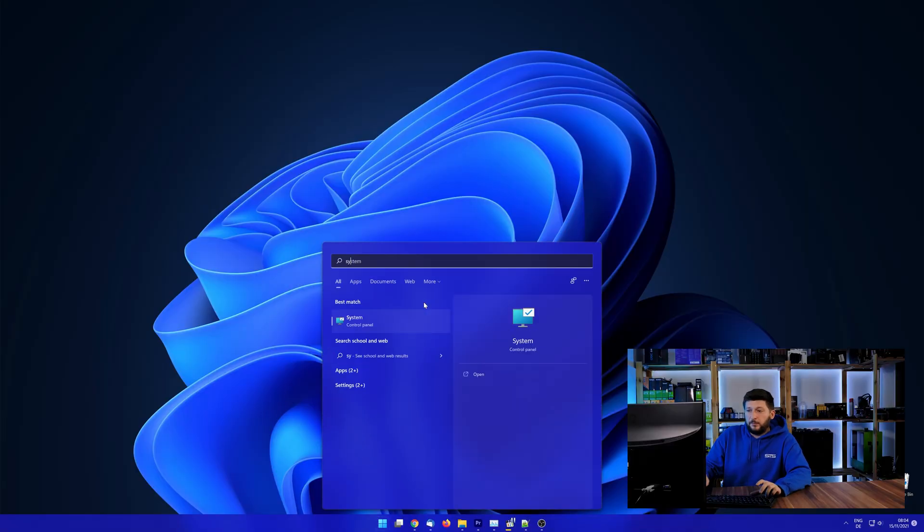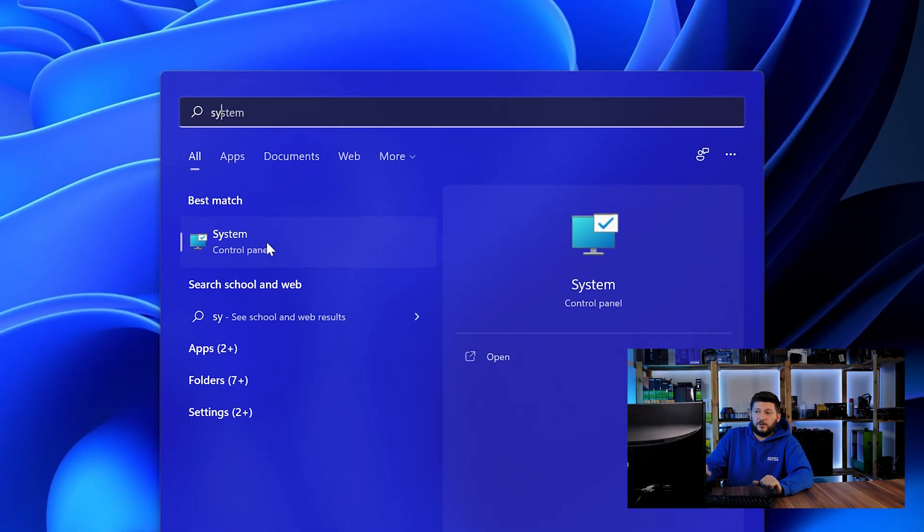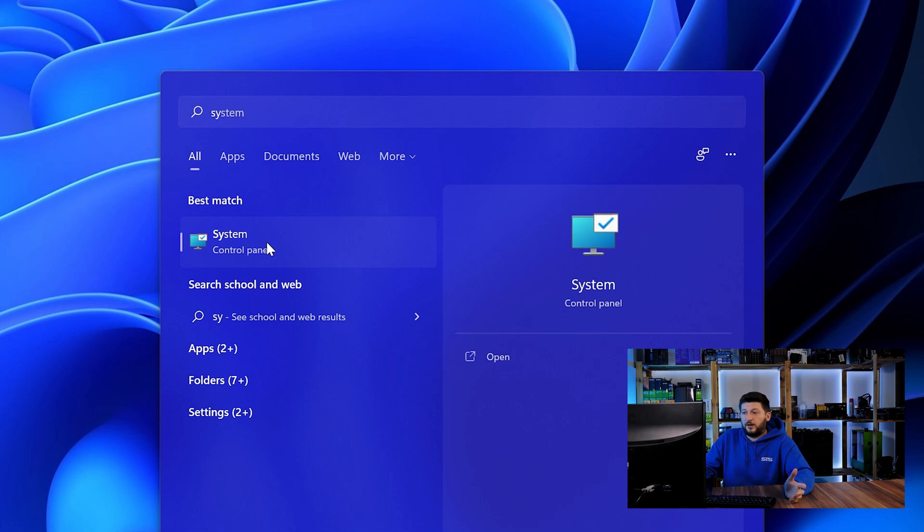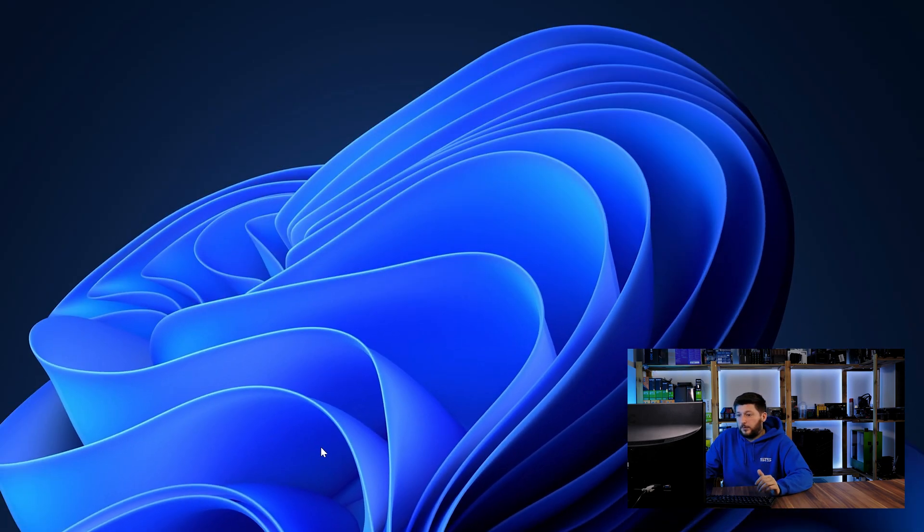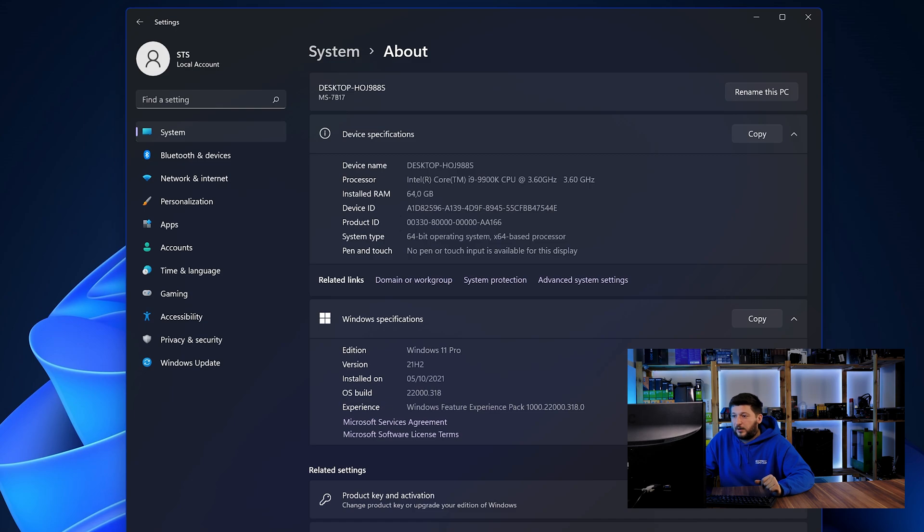To find it out, simply open up your start menu and search for system with the subcategory control panel. Once opened, we can find the bit amount in the same line as system type.